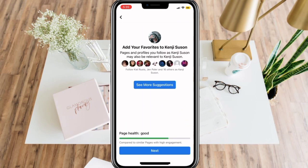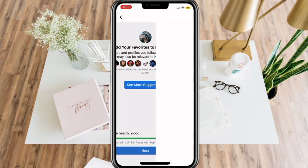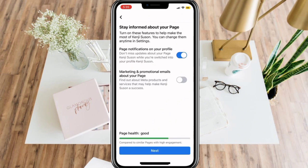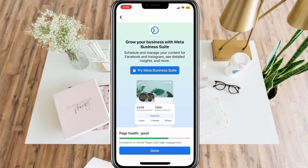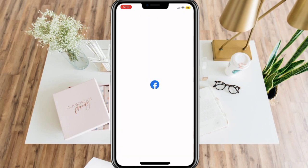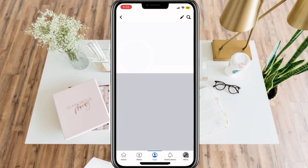You can also add your favorite pages and profiles related to your page. Make sure to turn your page notifications on your profile so you can stay informed. You can also try Meta Business Suite for better business opportunities, or simply skip this step by clicking Done.